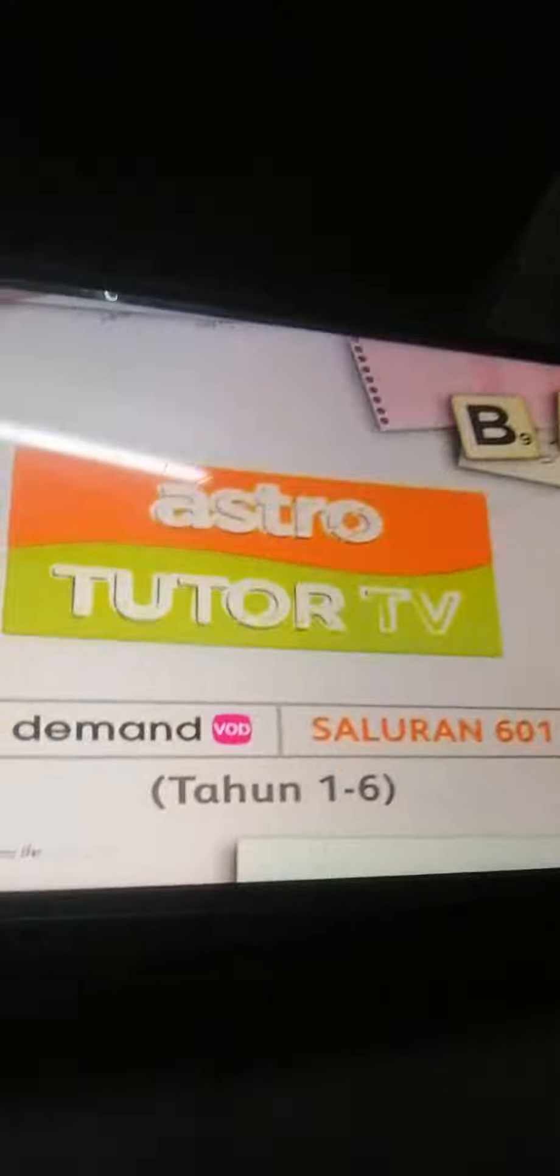Puasa cara membina ayat. Stream on demand and belajar bersama Astro TV, saluran 601.